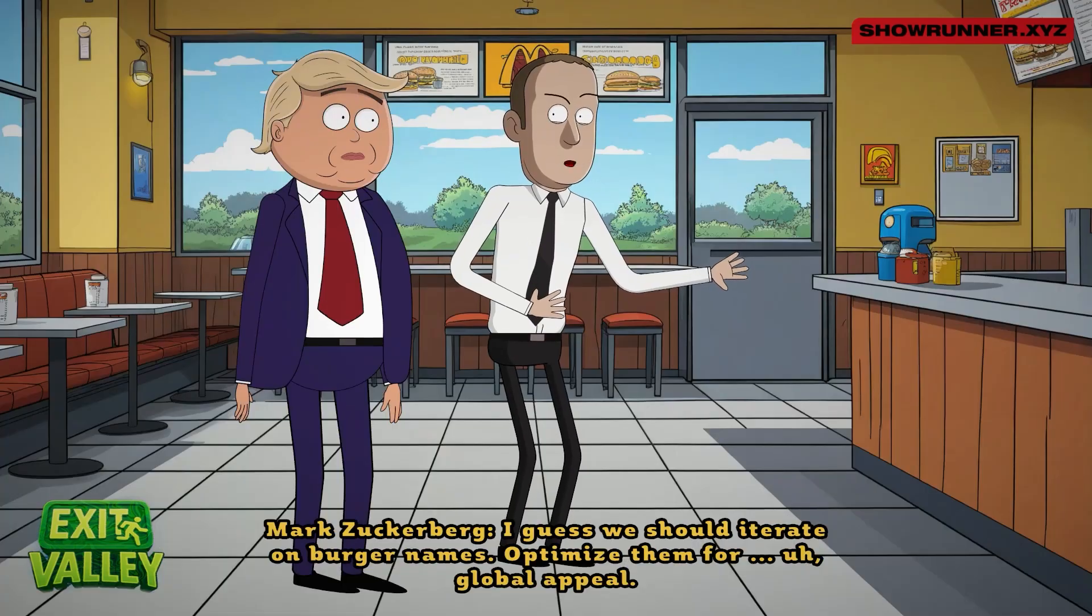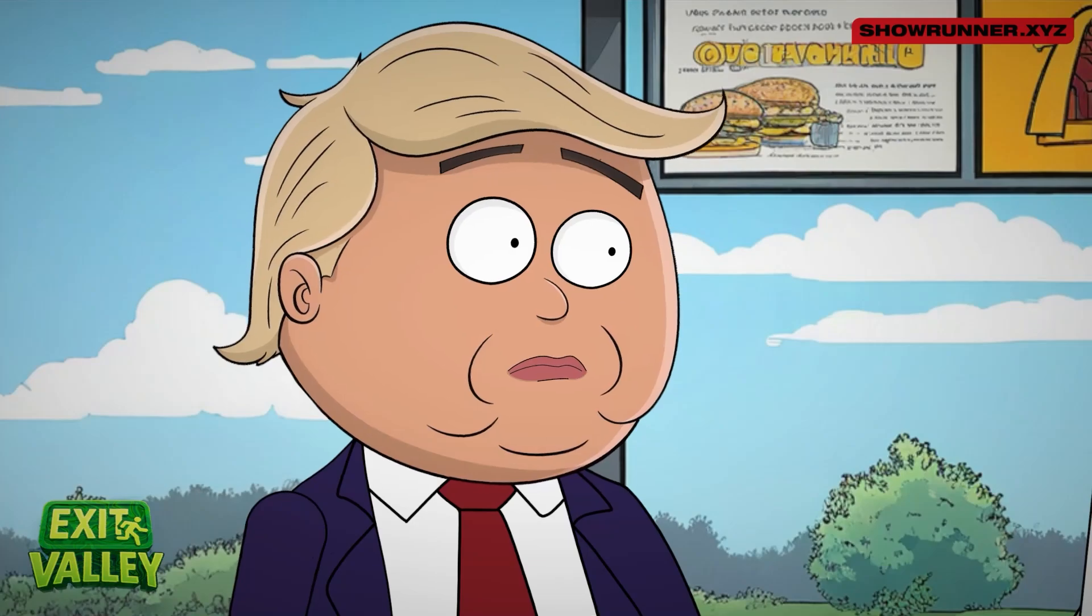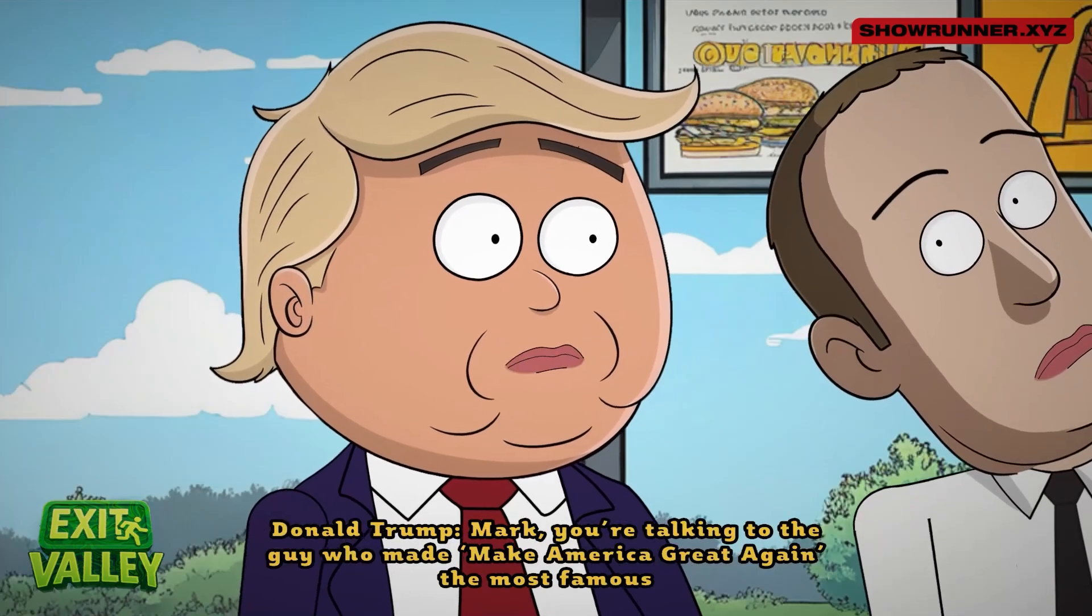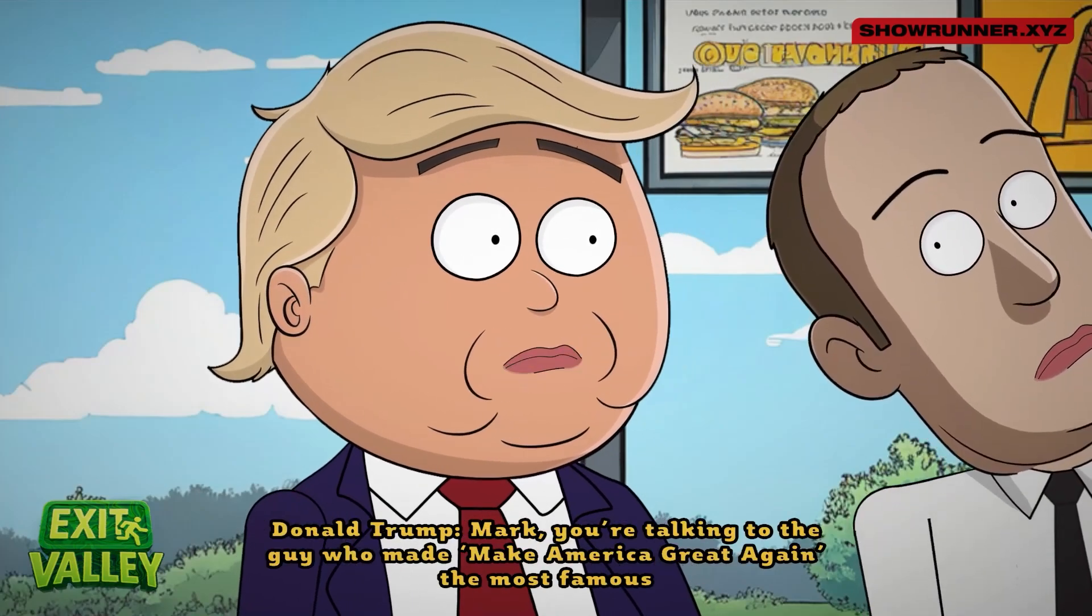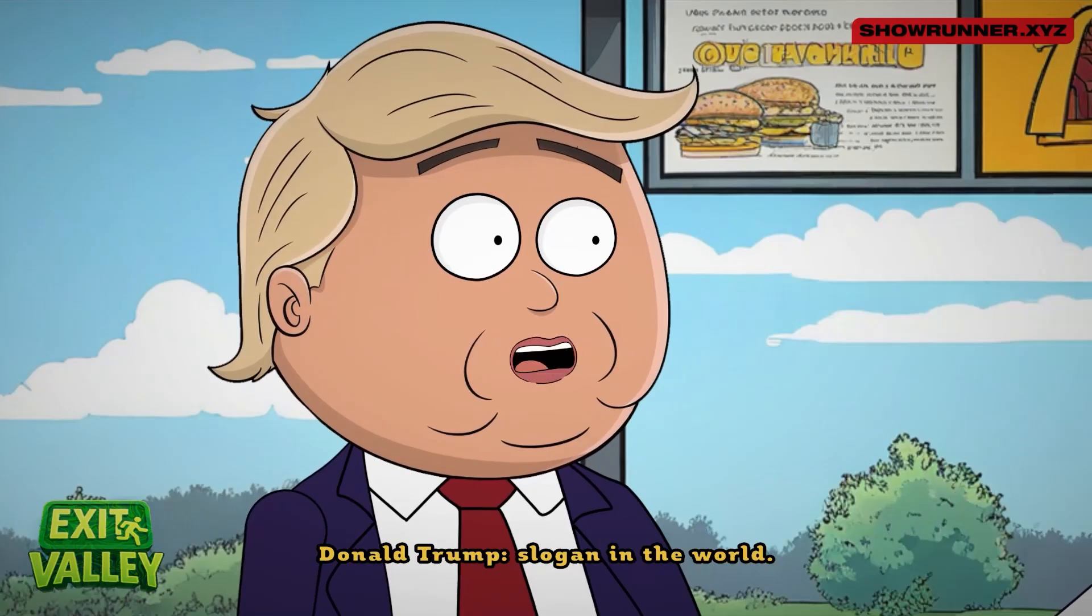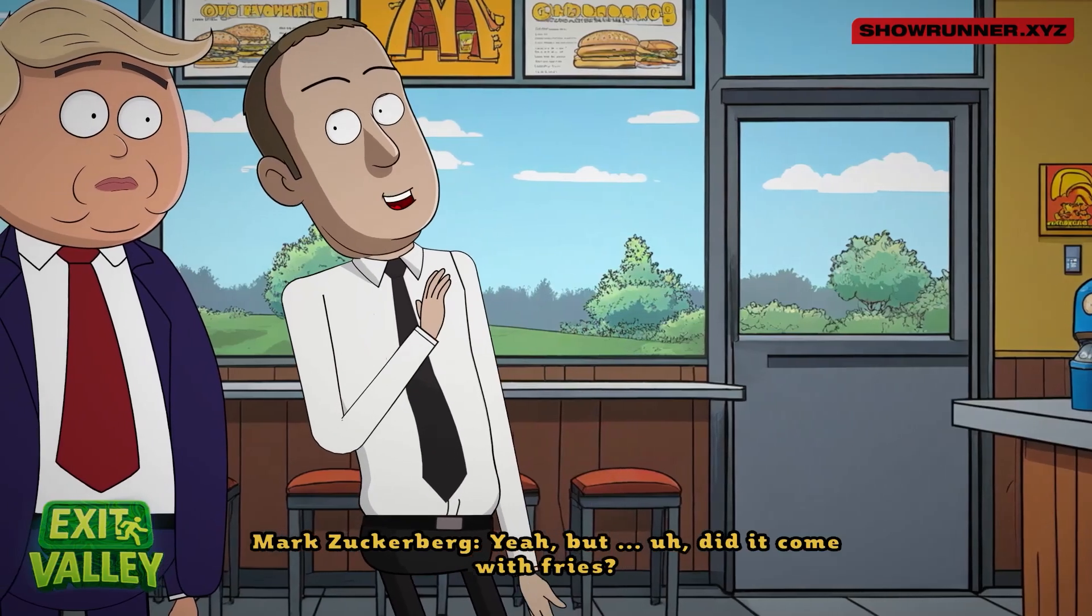I guess we should iterate on burger names. Optimize them for global appeal. Global appeal? Mark, you're talking to the guy who made Make America Great Again, the most famous slogan in the world. Yeah, but did it come with fries?